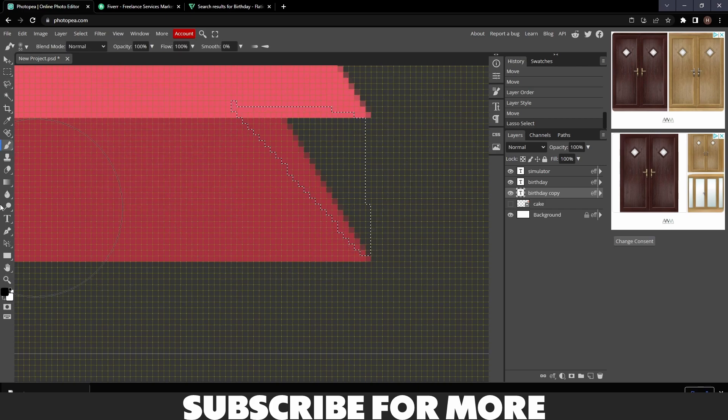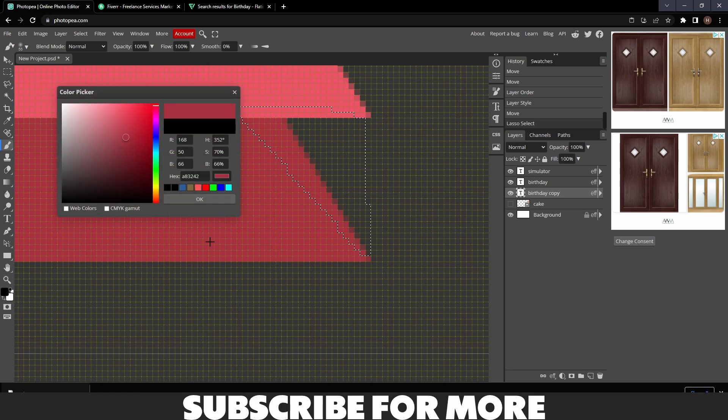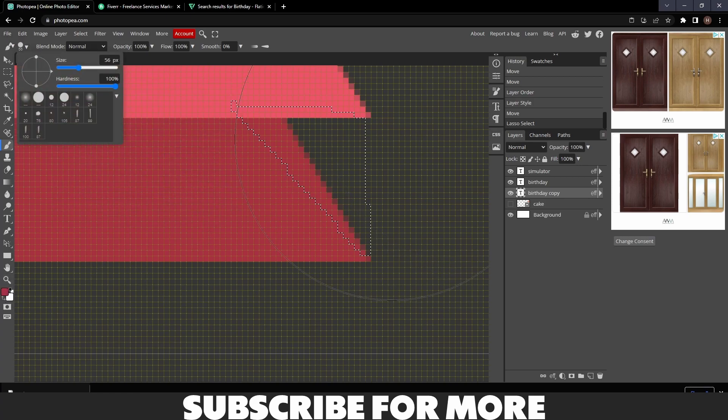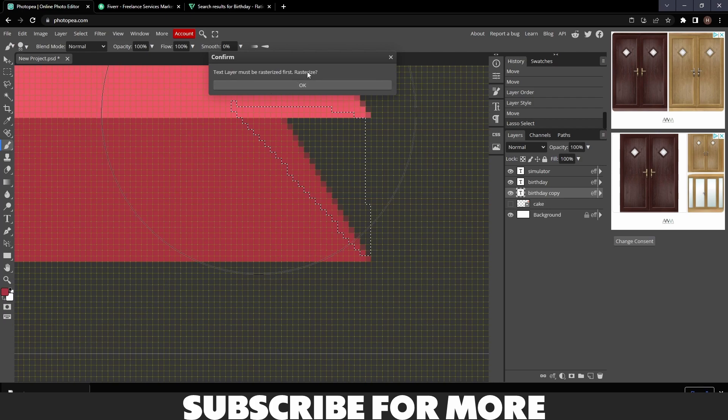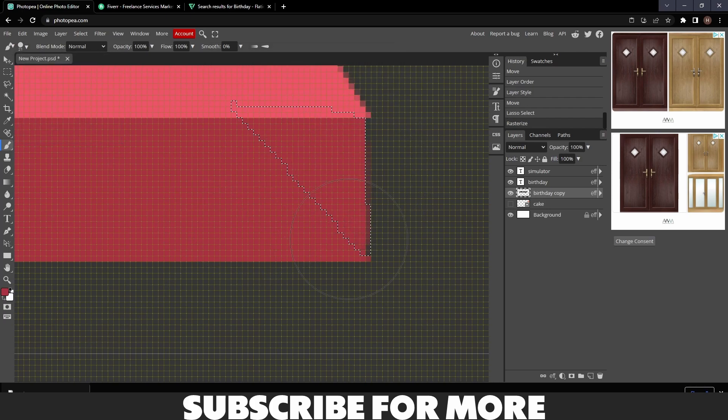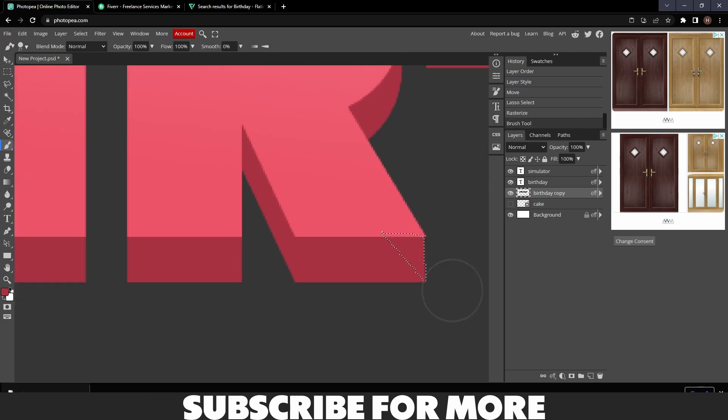To color them in, just go to your Brush tool and then click on this color and make sure the hardness is all the way up. Rasterize it, turn your size down, and color it in.